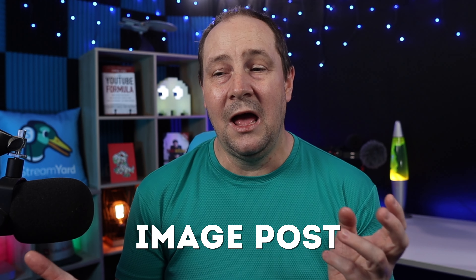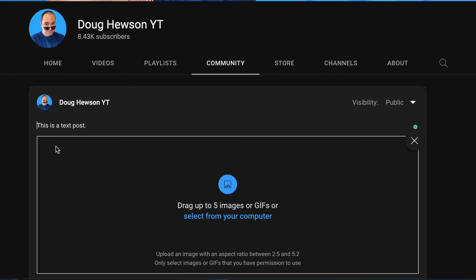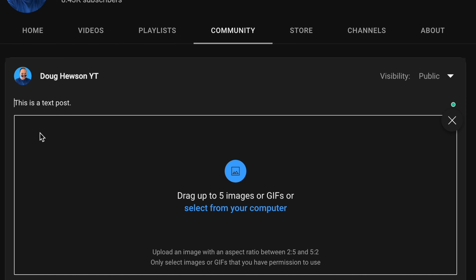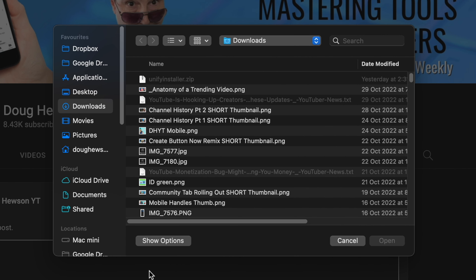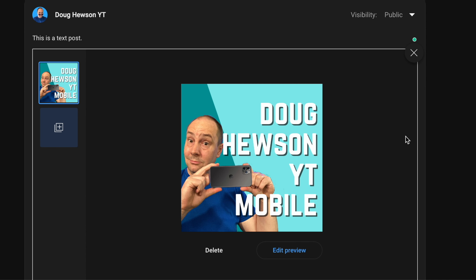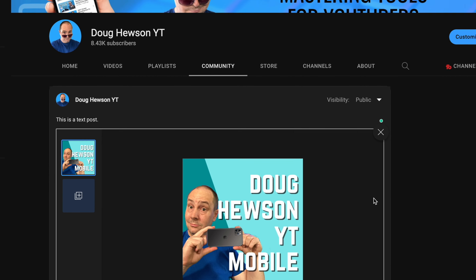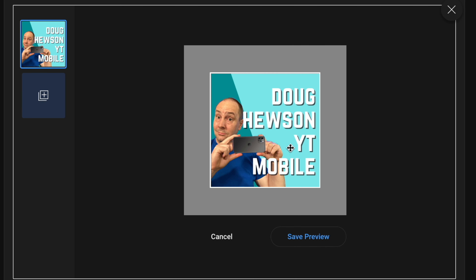Moving up to the next type of post, which is an image post. An image post is basically a post where you say something but you also include an image, or in fact up to five images which will appear in a carousel. I can drag and drop images here or select from computer. It'll pull up my files and I might select one that's roughly square — it likes that because it's in the dimensions it prefers. I can edit the preview to pick the part of the frame I want to use.